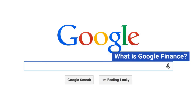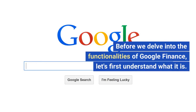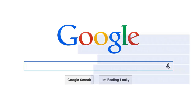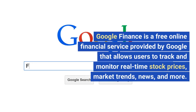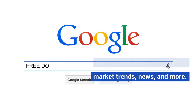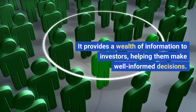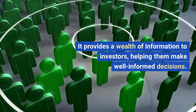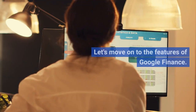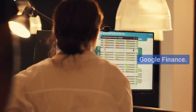What is Google Finance? Before we delve into the functionalities of Google Finance, let's first understand what it is. Google Finance is a free online financial service provided by Google that allows users to track and monitor real-time stock prices, market trends, news, and more. It provides a wealth of information to investors, helping them make well-informed decisions.